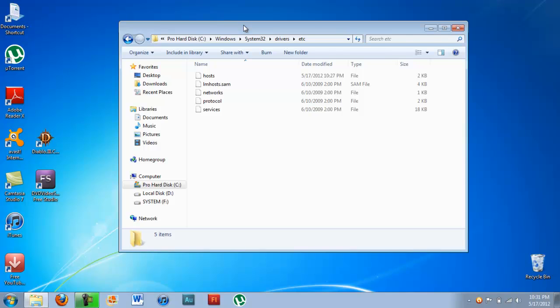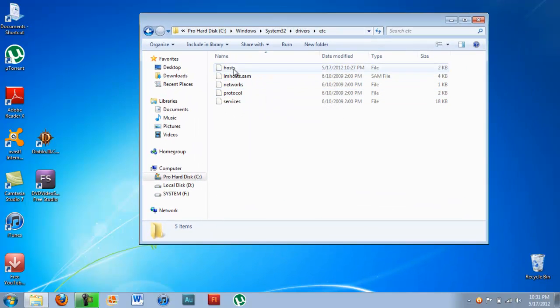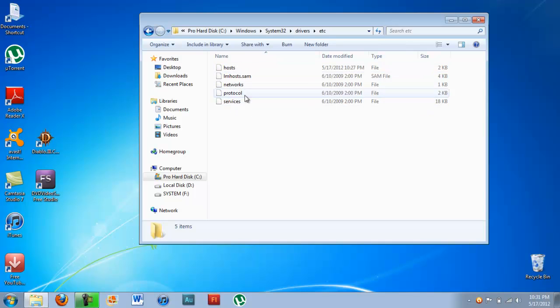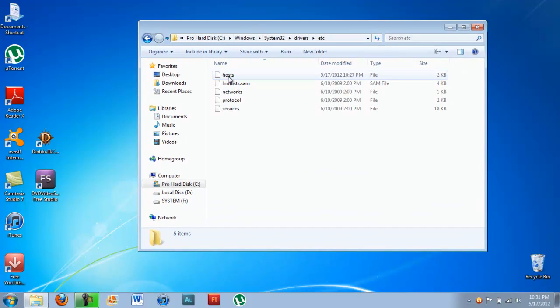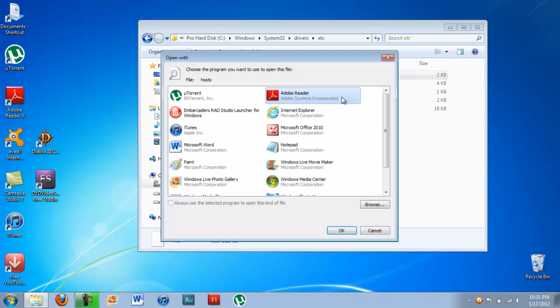Alright, so now what we're going to do is start by blocking the websites using this hosts file right here. It's just going to say hosts. You have all these services and protocols and networks, but your primary focus is on hosts. So go ahead and double-click that and open it up using Notepad.